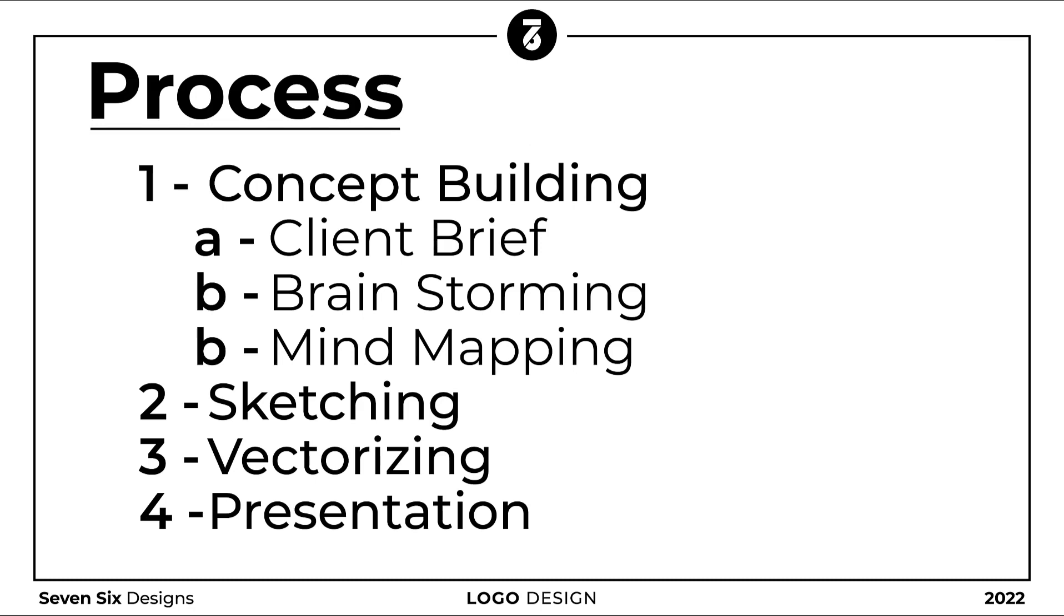The process begins with concept building. The client brief is an essential part of logo design process, but sometimes the client does not provide enough information. So in that case what should we do? First, don't worry, and second, watch this video till the end and follow these steps discussed.